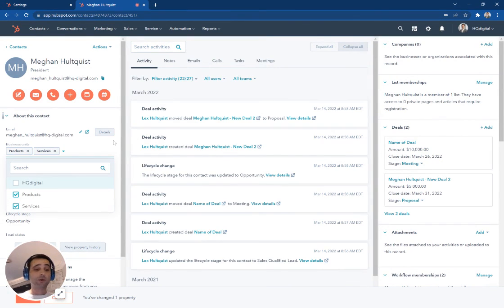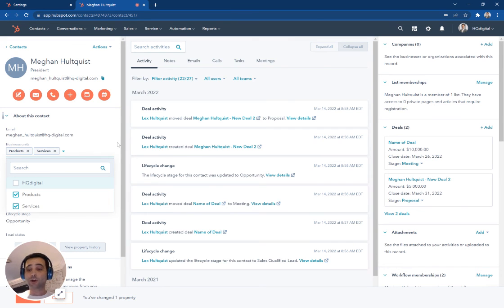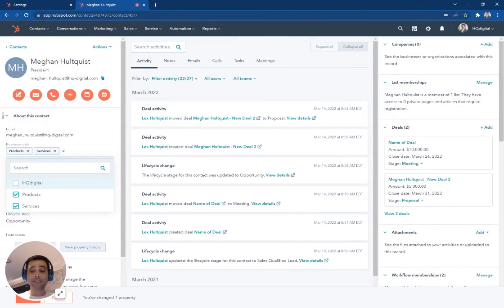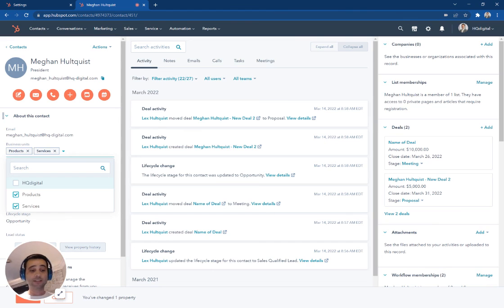And then when I go and look at them in my views, they're going to only show up there in reporting. They're going to only show up there in my list segmentation. Again, if I set my permissions for my team, I can partition all of this by these different business units as well.